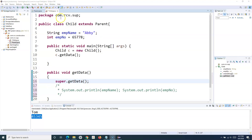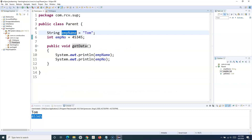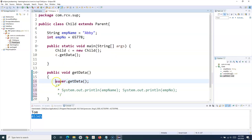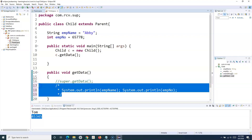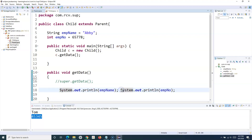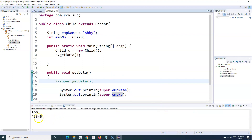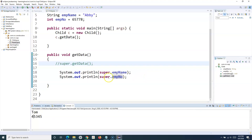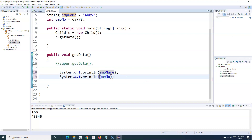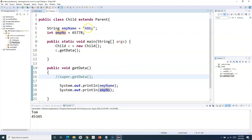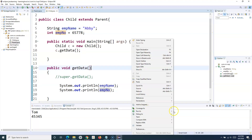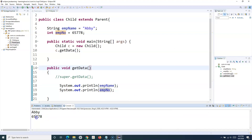Say for example you want to access the instance variables defined in the parent class. Since the name is the same, if I want to refer to the value allocated to that variable from the child class, I'll use the super keyword. So instead of just employeeName, I'll say super.employeeName and super.employeeNumber. If I run this now, you will still see 'Tom' and the parent class values printed. If I remove the super keyword, then the values from the child class — 'Abby' and '65778' — get printed.